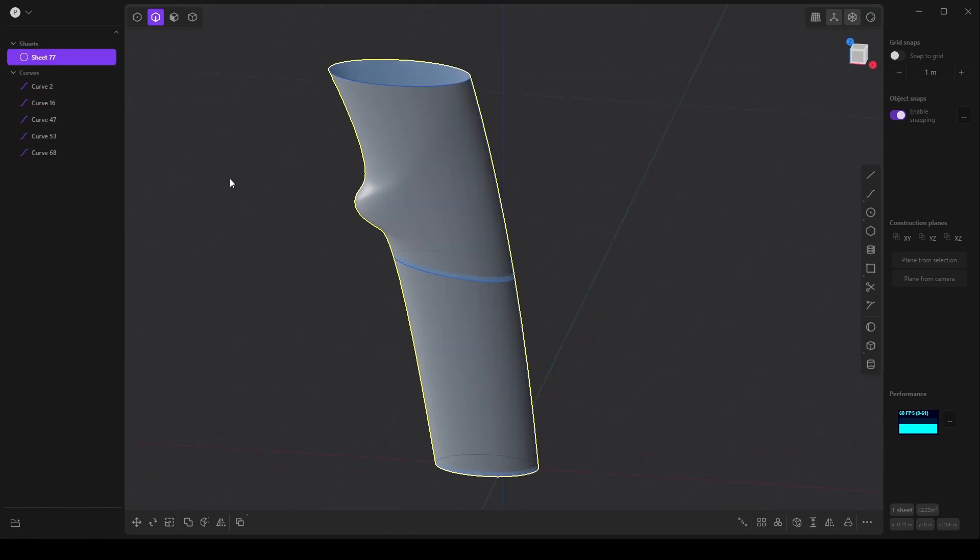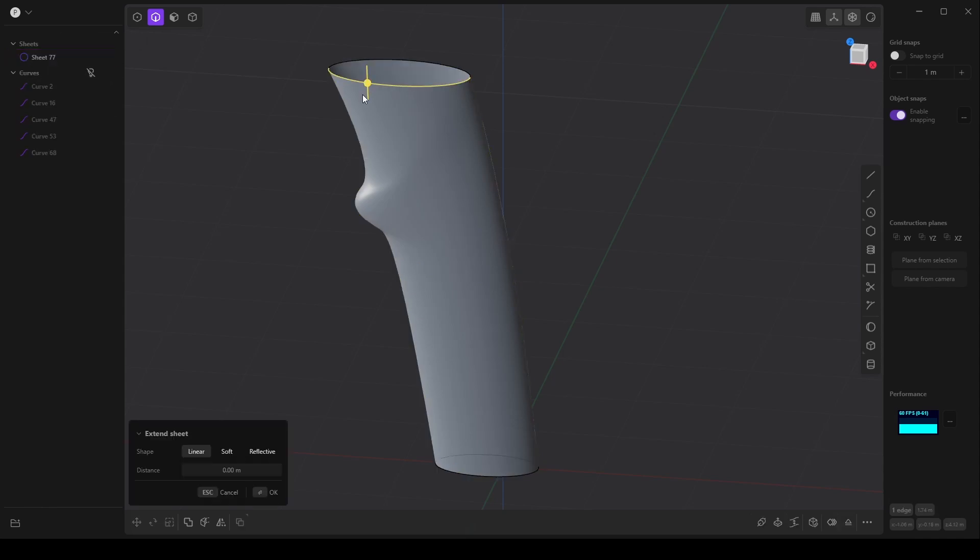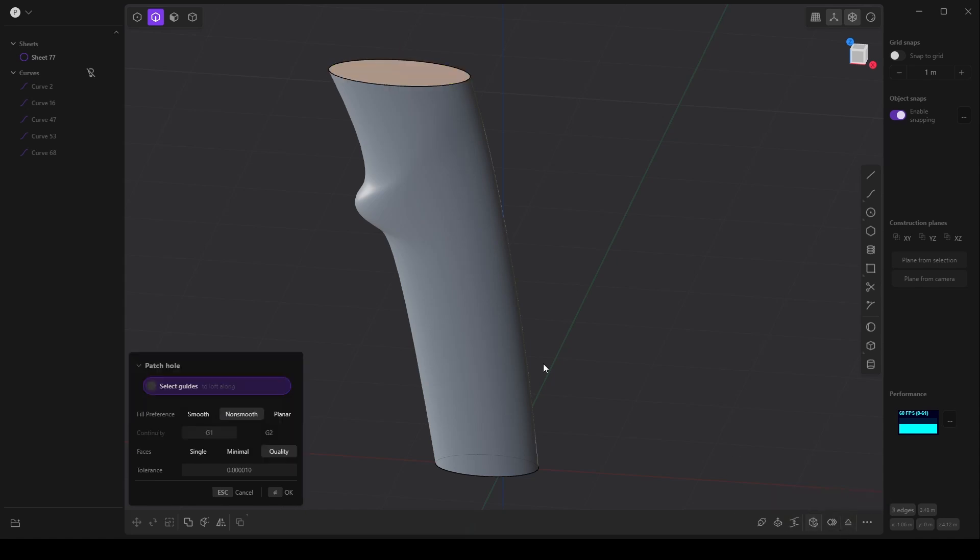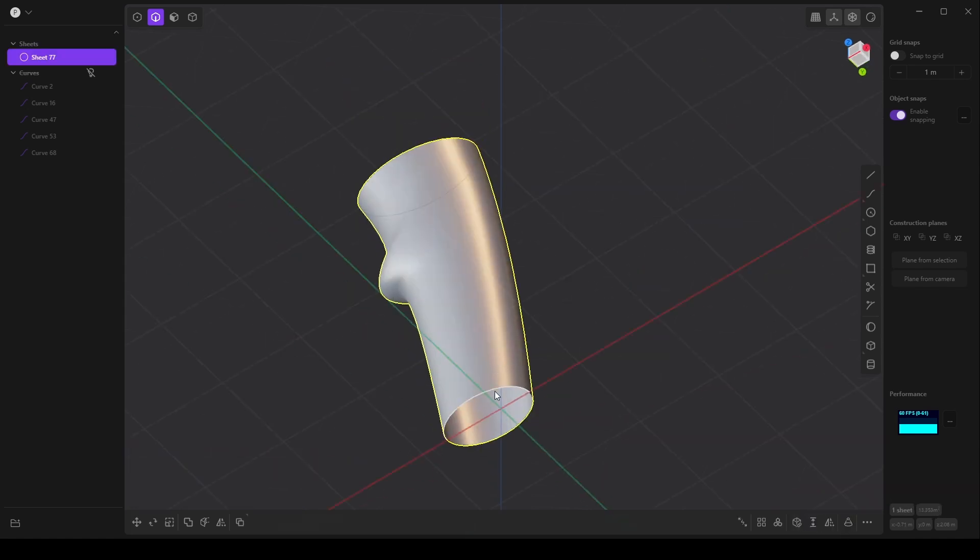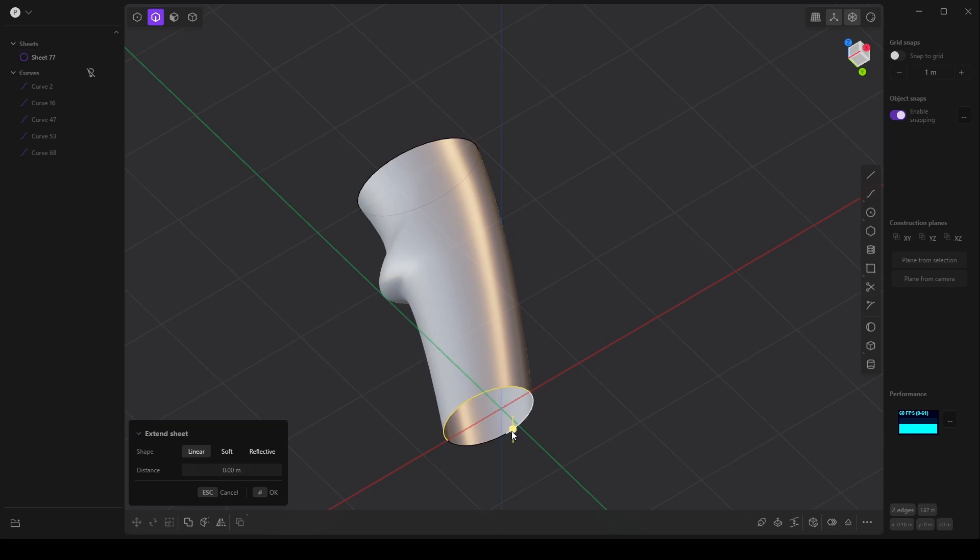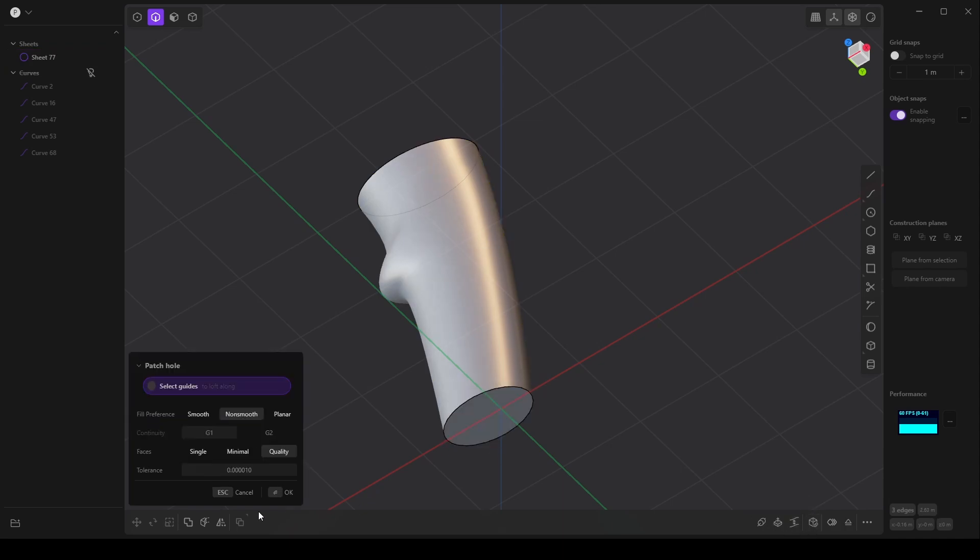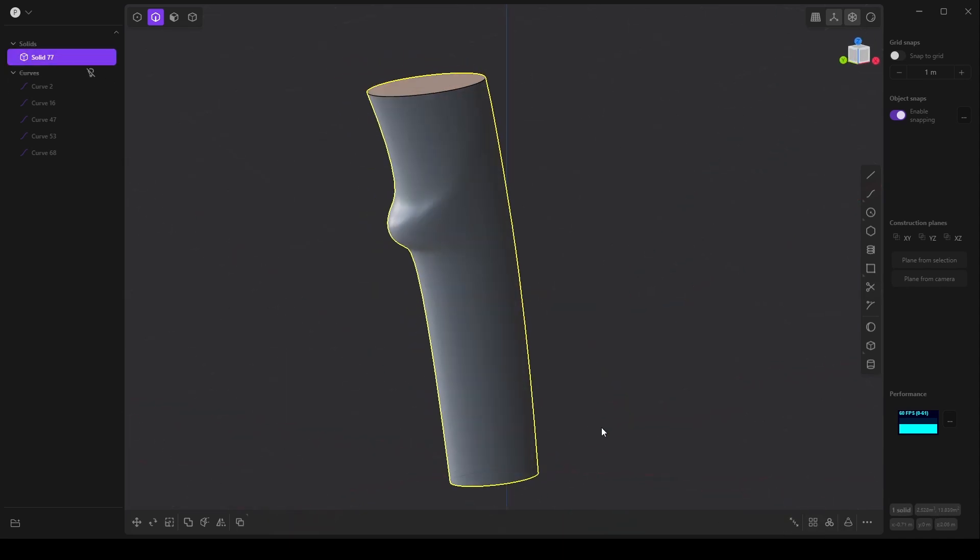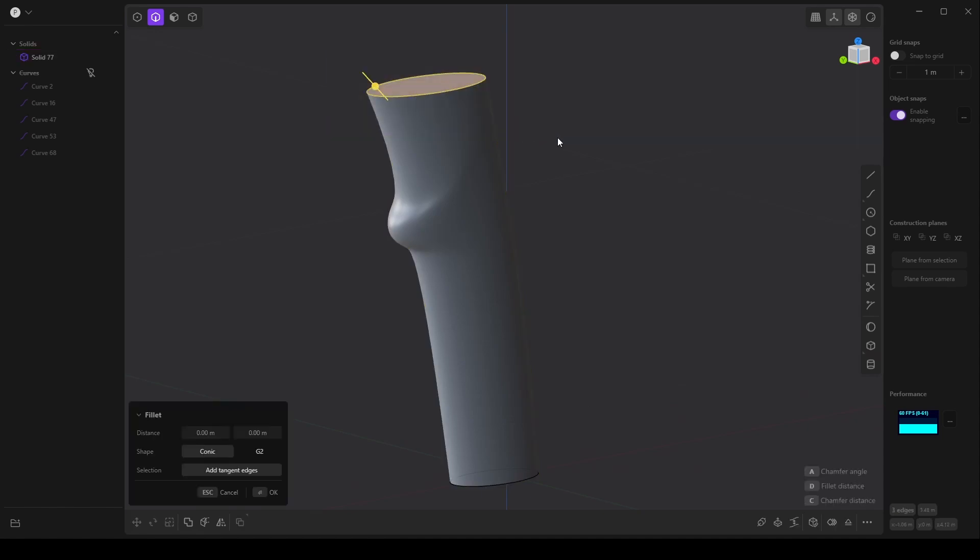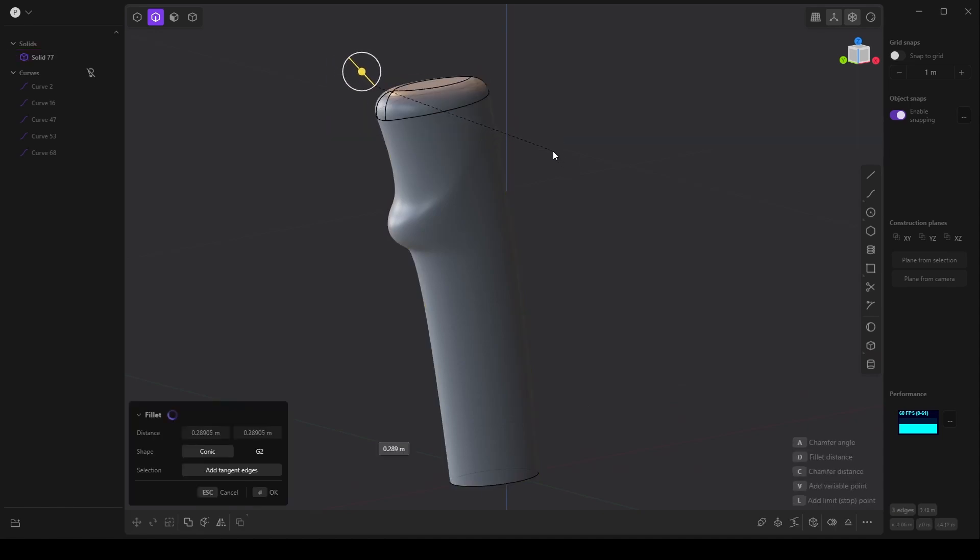So that's pretty much it for that. Just to wrap this up, I'm going to grab all of these points and patch that, and then same here on the bottom and patch that as well. Of course, now we have a solid. We can start doing things like fillets and that kind of thing.